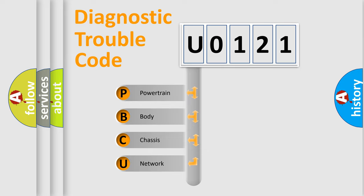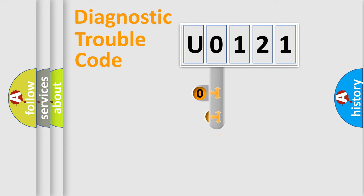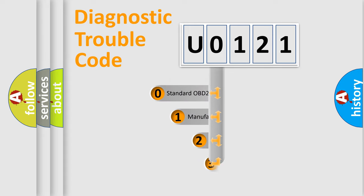We divide the electric system of automobiles into four basic units: Powertrain, Body, Chassis, and Network. This distribution is defined in the first character code.